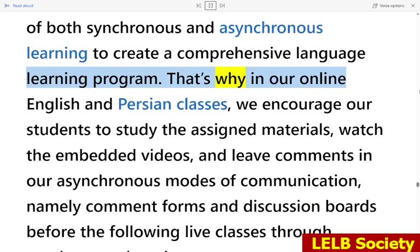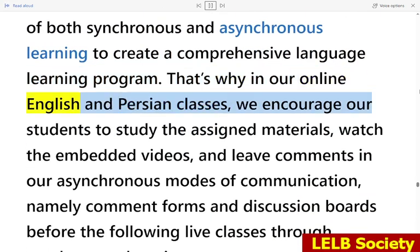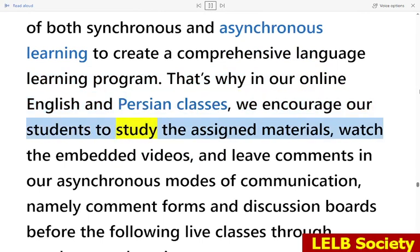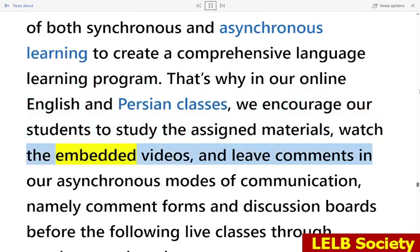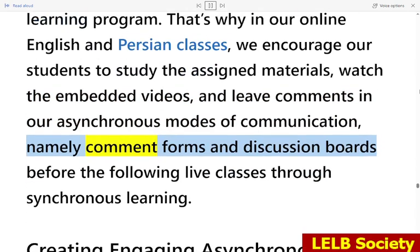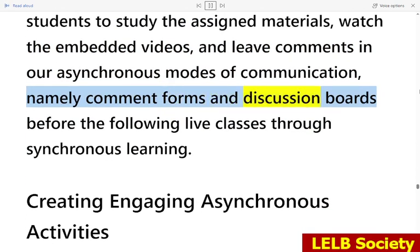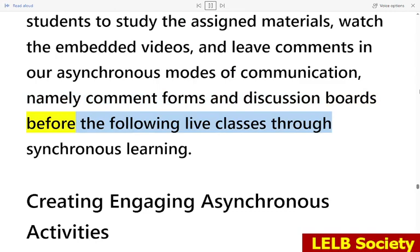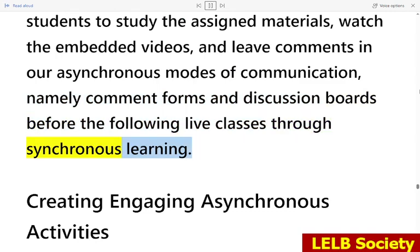In online English and Persian classes at LELB Society, students are encouraged to study the assigned materials, watch the embedded videos, and leave comments in asynchronous modes of communication — namely comment forms and discussion boards — before the following live classes through synchronous learning.